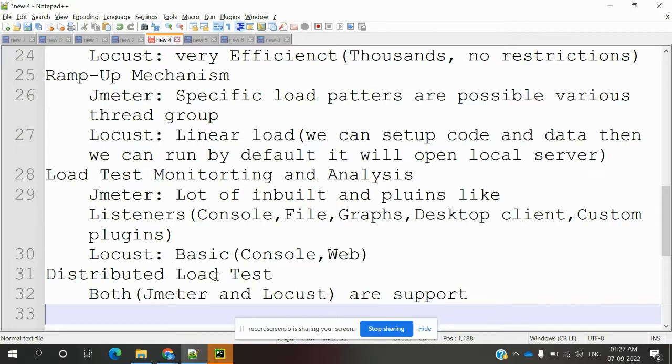For distributed load testing, both support it.